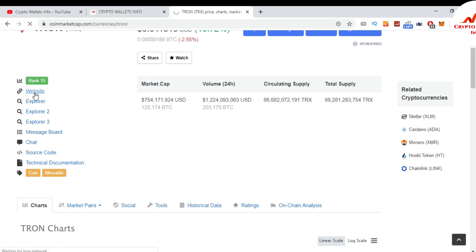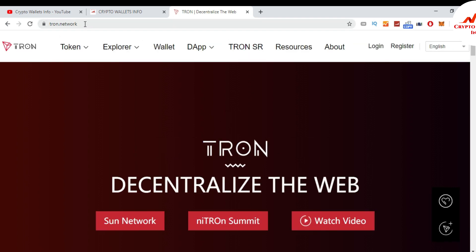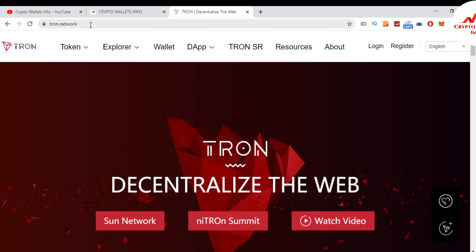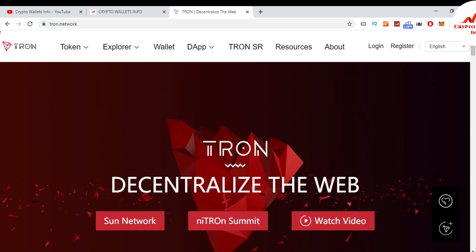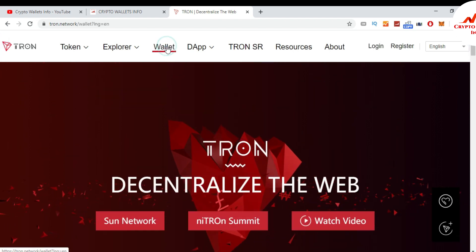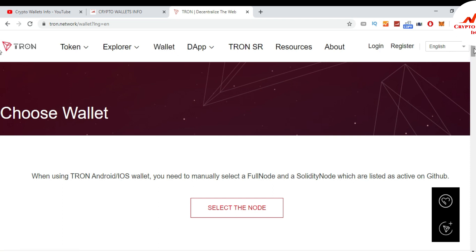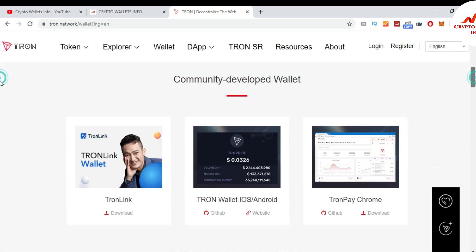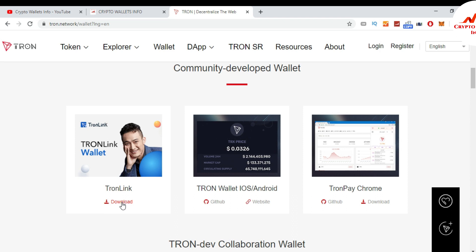I click on the website and this is the Tron official website. I want to download the plugin, so I click on 'Wallet'. When I press on wallet, there are top three options: TronLink, Tron Wallet iOS/Android version, and TronPay Chrome version. I want to install the plugin for Chrome, so I click on Download.